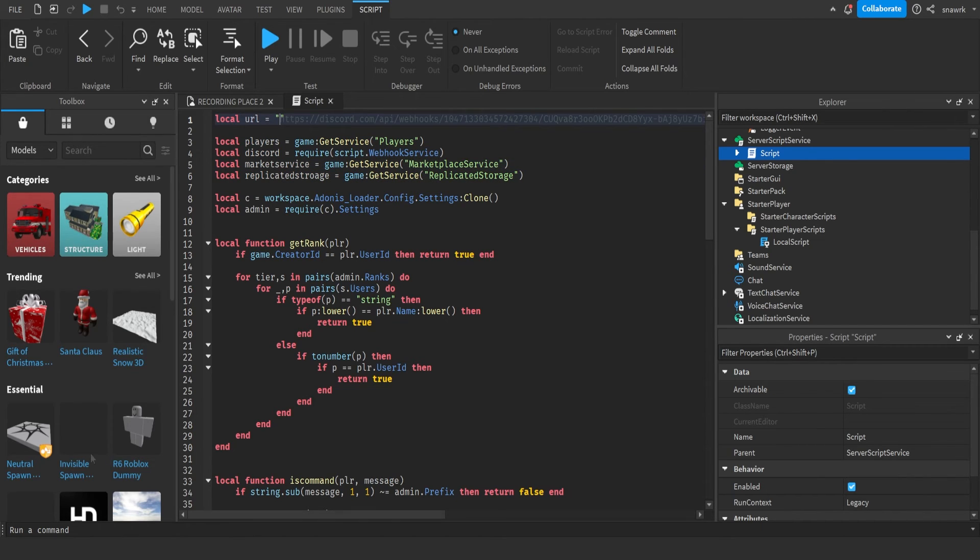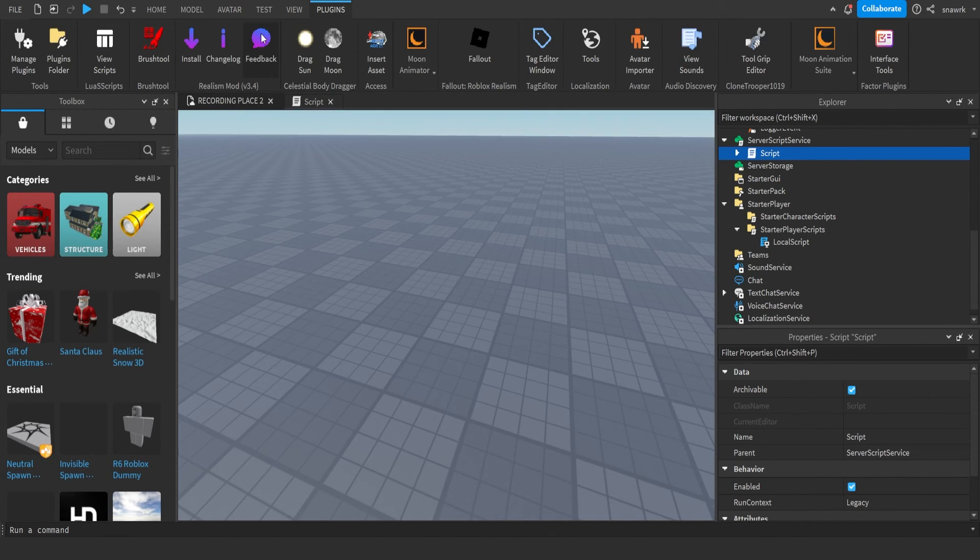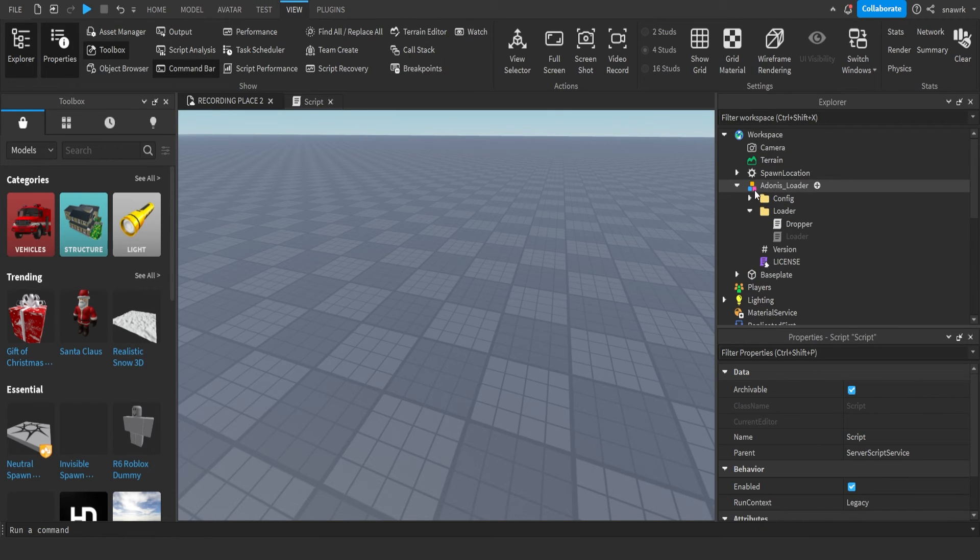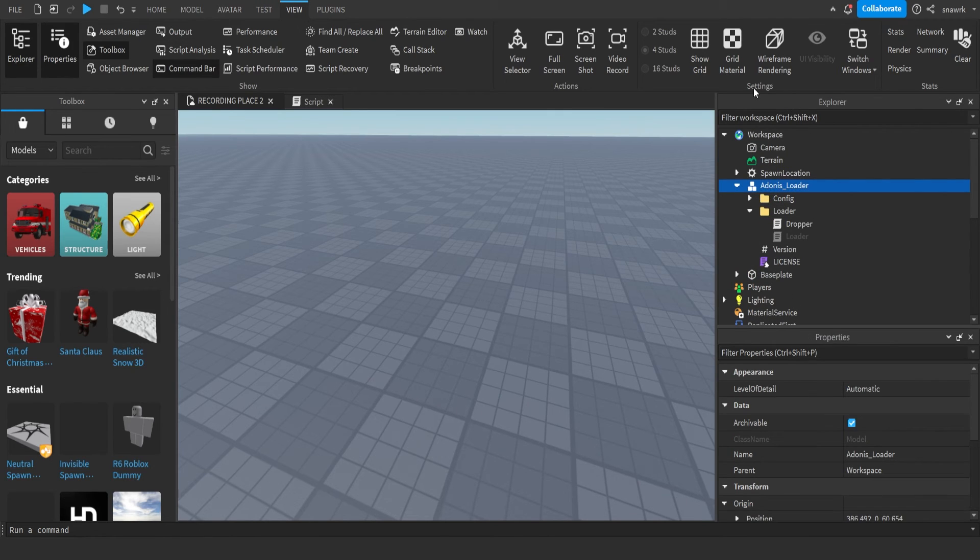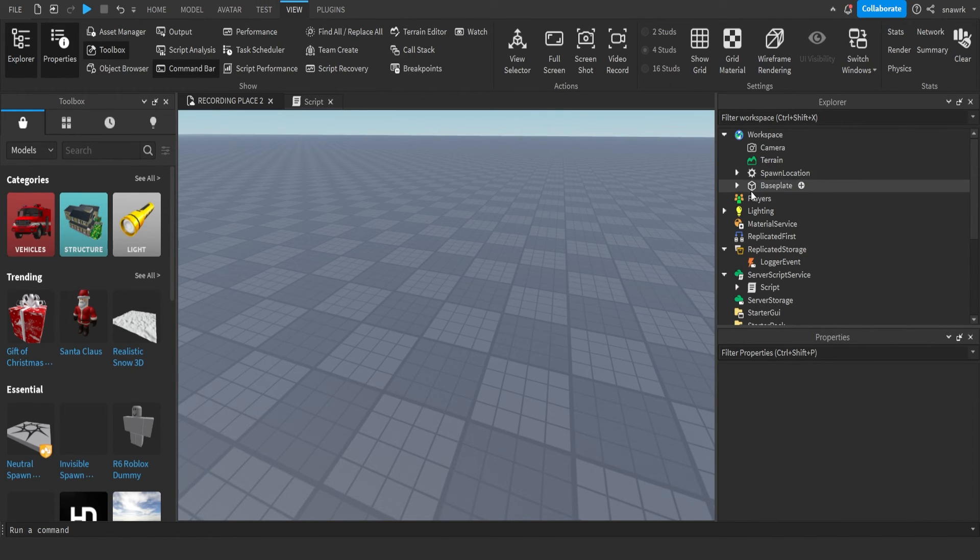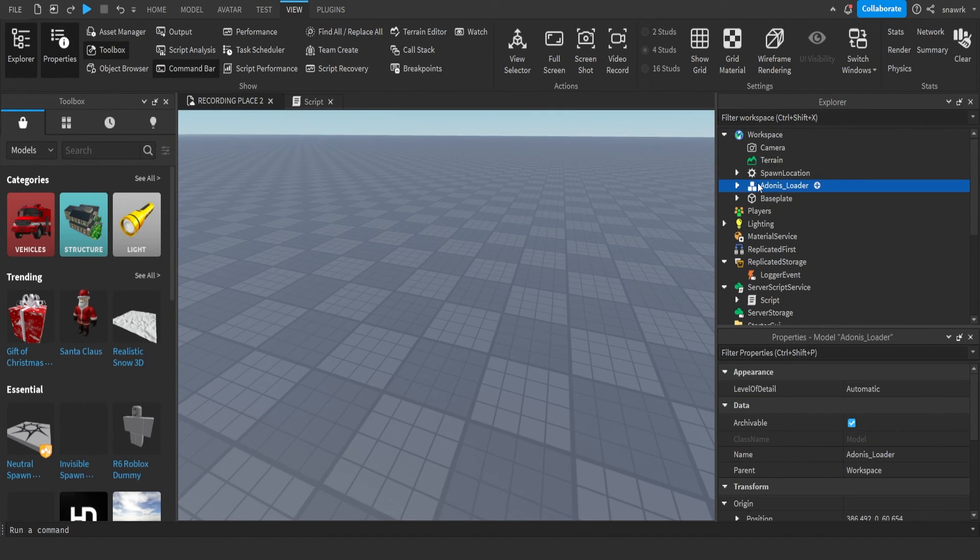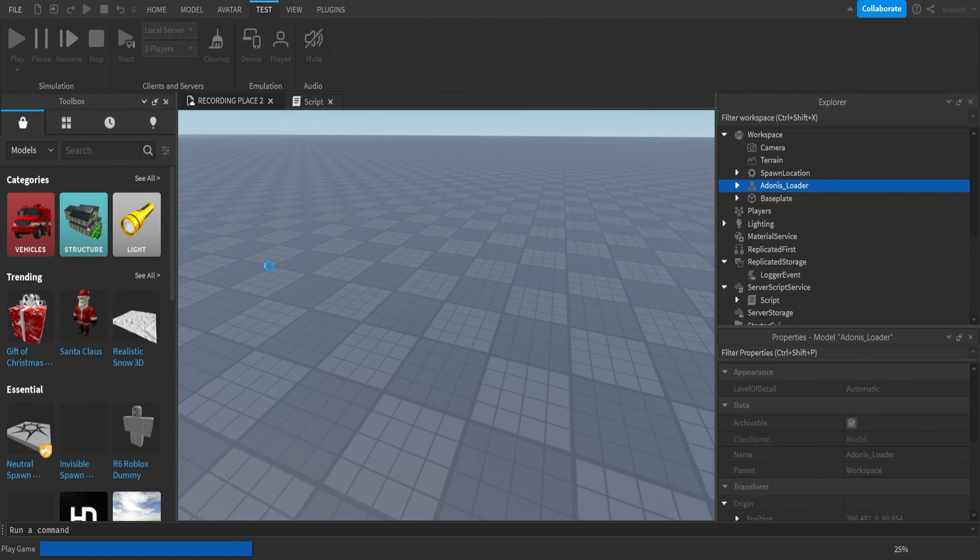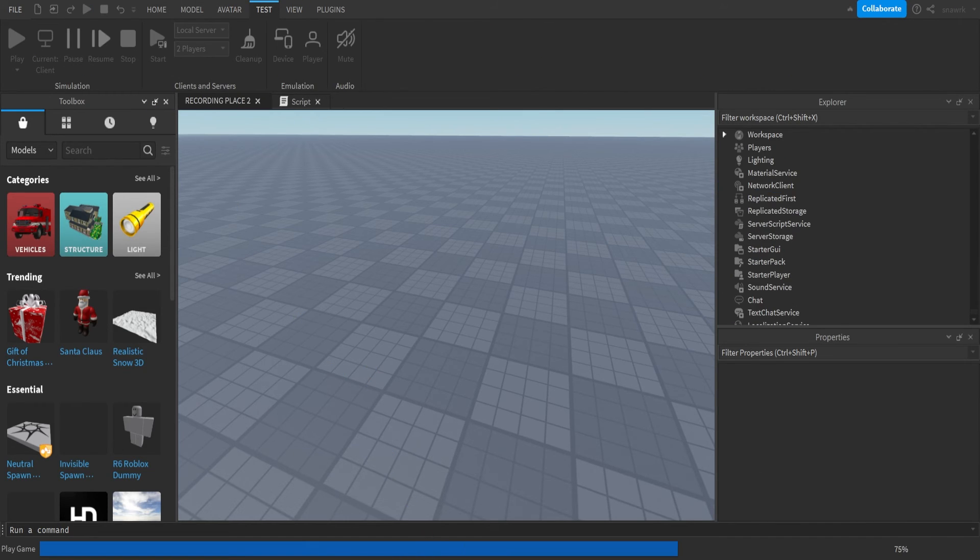Okay, now that's everything done. Now let me just put my webhook URL in here real quick. Okay, so I have my webhook URL in here. Now I'm going to go ahead and test it. So you can go ahead and click play.